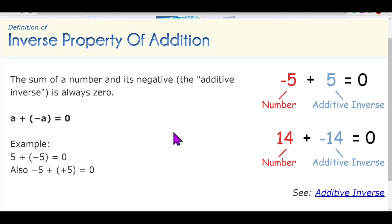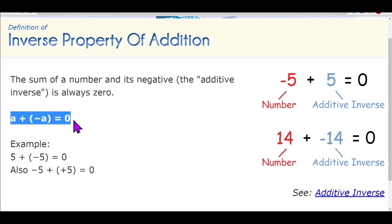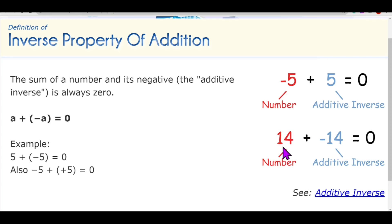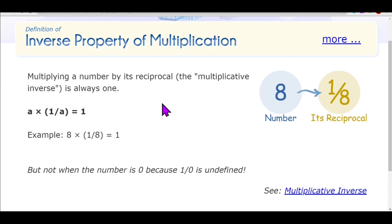Our last property is the inverse property. At the end of the video there are some fun facts about these properties — don't miss them. The inverse property of addition says that the sum of a number and its negative (its additive inverse) is always zero — a plus (−a) equals zero. Additive inverse means the same number but with the opposite sign. For example, the additive inverse of −5 is +5; add them and you get zero. The additive inverse of 14 is −14; add them and you get zero.